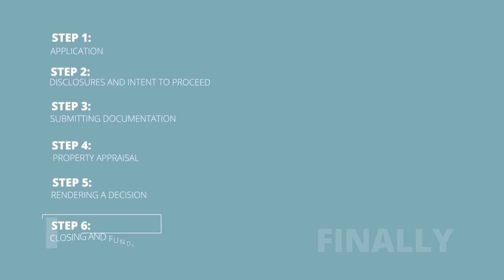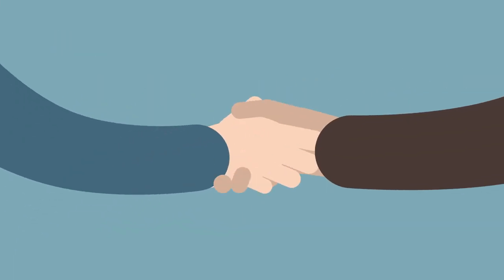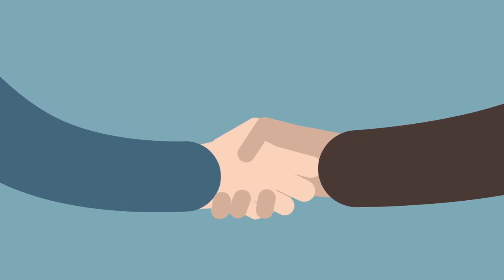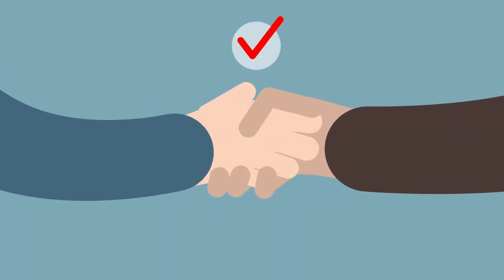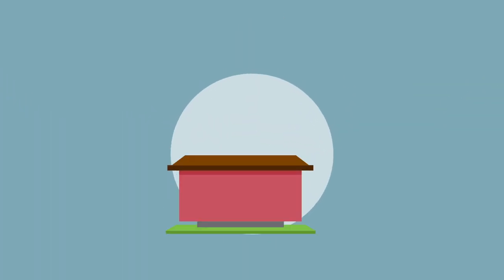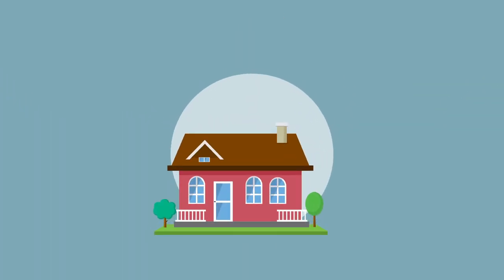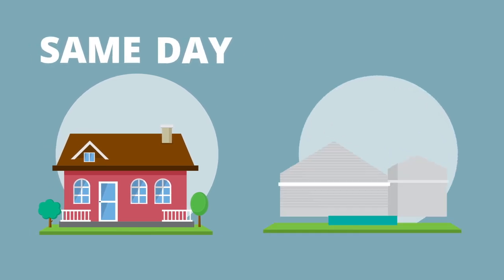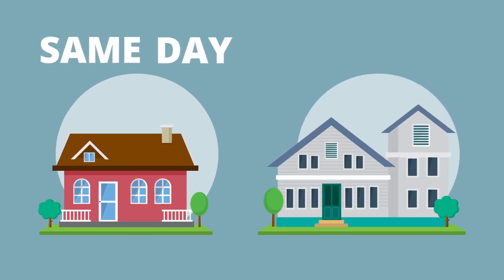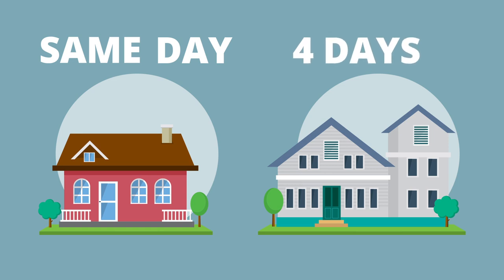Finally, Step 6 – Closing and Funding. Once your loan is cleared to close, we will coordinate closing with your attorney or closing agent. For purchases and refinances on investment or second homes, loans fund the same day as closing. For primary home refinancings, loans fund in 4 business days.